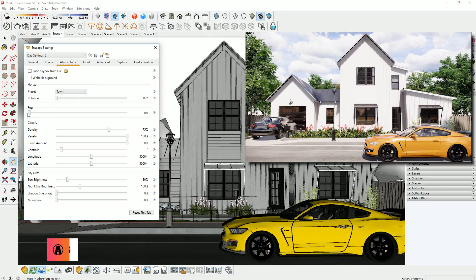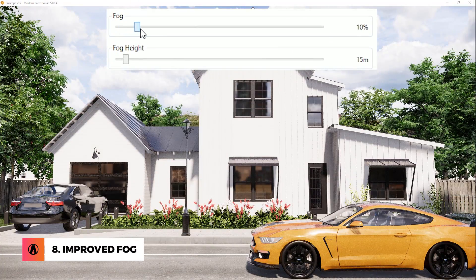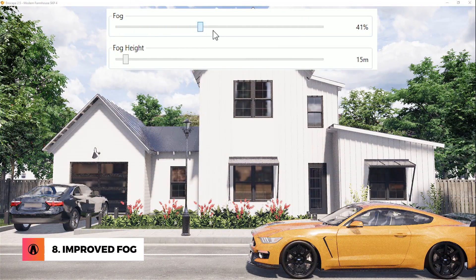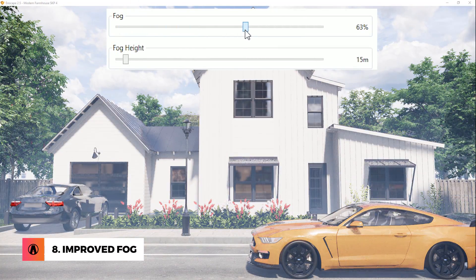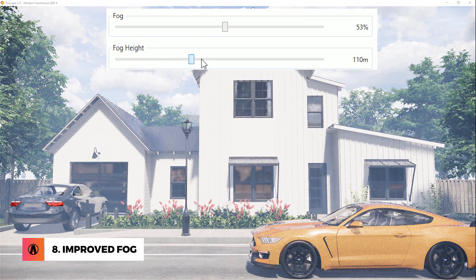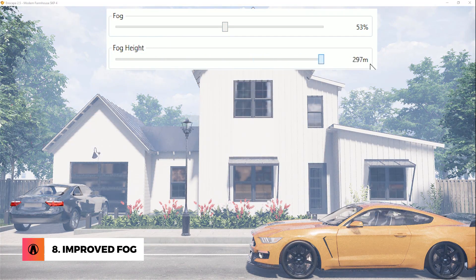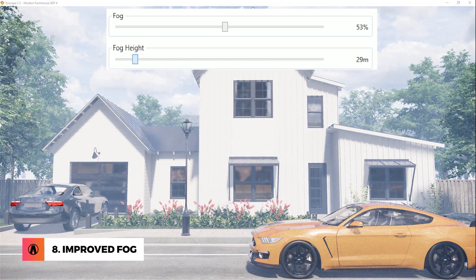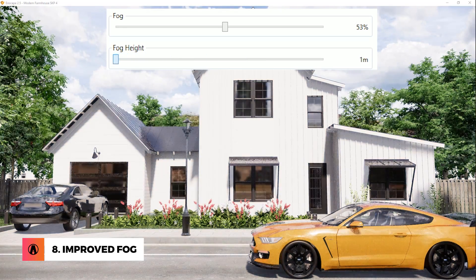Number 8: Improved Fog. The fog settings have also been updated. Now when you use fog, you have the option to adjust the fog height. This allows more customization so that you can use it to create different moods for your scene.